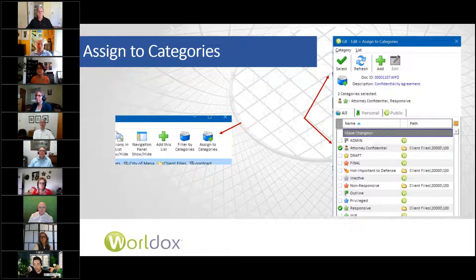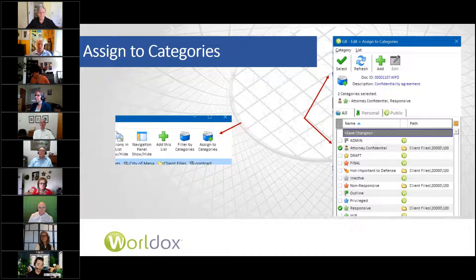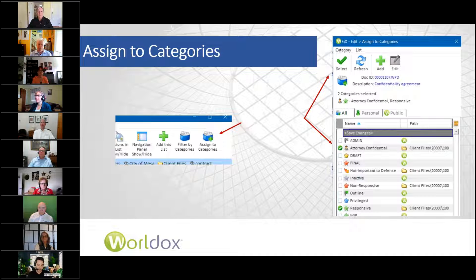Now, assign to categories. If you add categories to your work list and sort by categories, you can right-click on a selection of documents and apply a category or categories to a number of files. There's one limitation with the toolbar button: you can only assign categories to a single document from it. If you want to assign categories to multiple documents, make sure that you do that from the work list and not from the toolbar button.